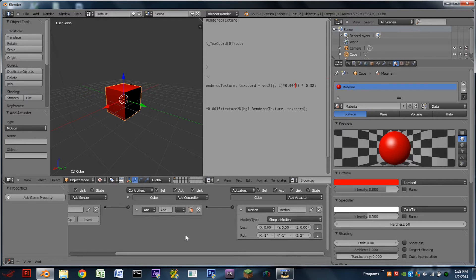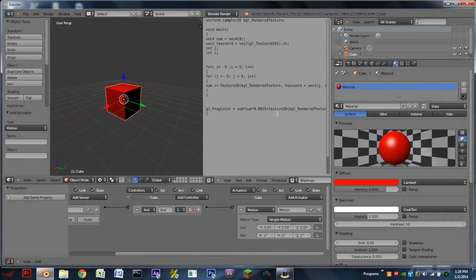Hello YouTube, I am back with another Blender tutorial. Today I'm going to be showing you how to add bloom into your game using the Blender game engine.